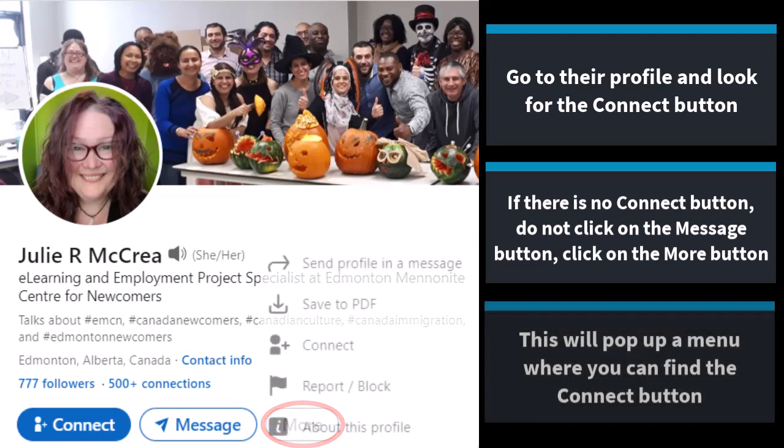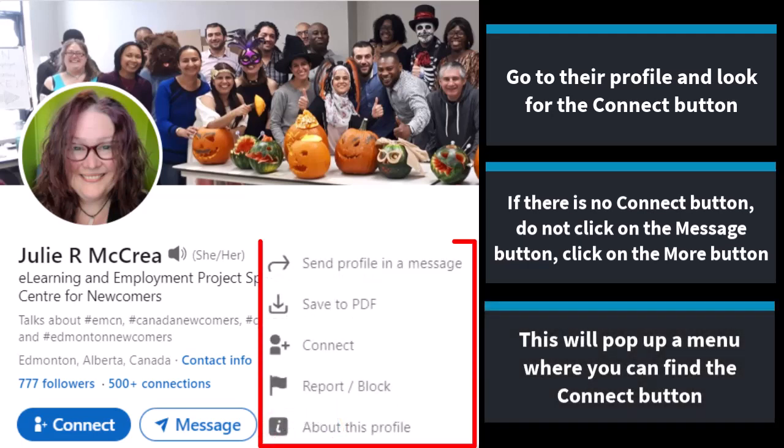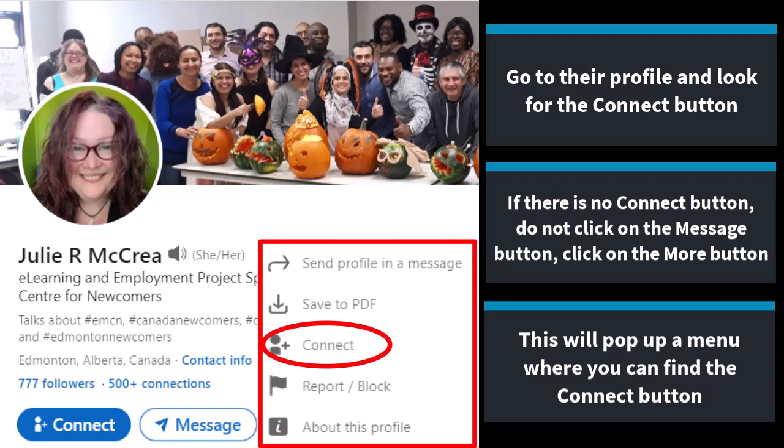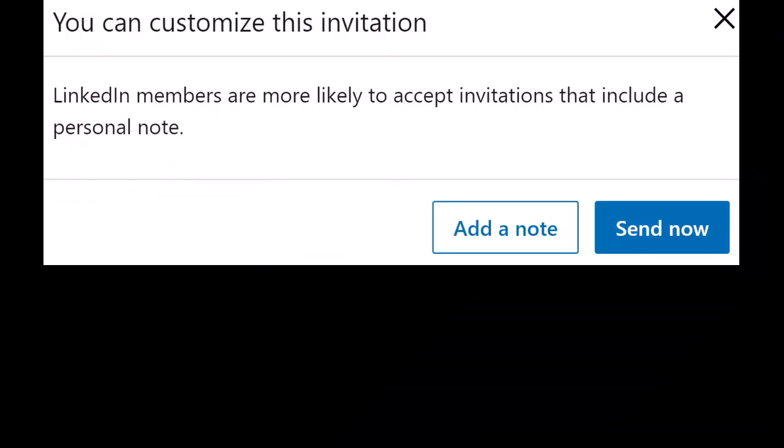When you click on the more button, this will pop up a menu with several options. In it, you should find the connect button that you want to press.